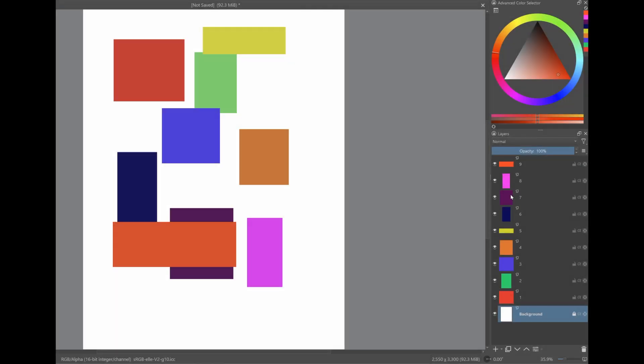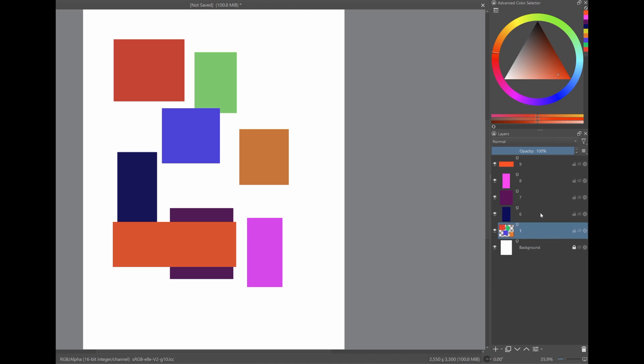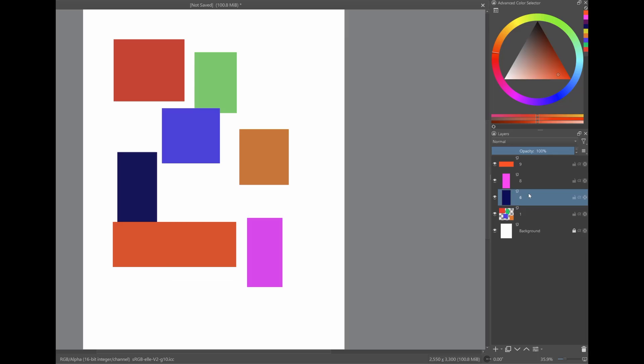Too many layers can slow down Krita. The more layers you have, the larger your file becomes. To reduce file size, try merging layers when possible, maybe deleting any layers you no longer need, and grouping layers to stay organized.